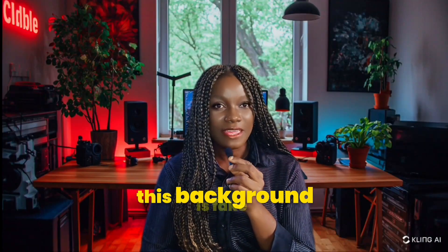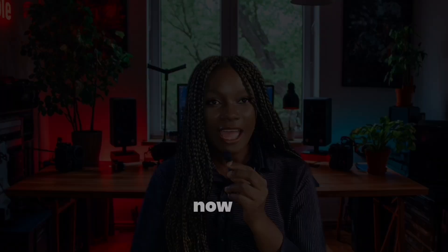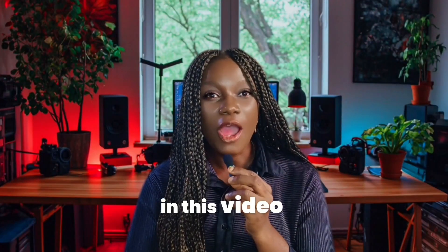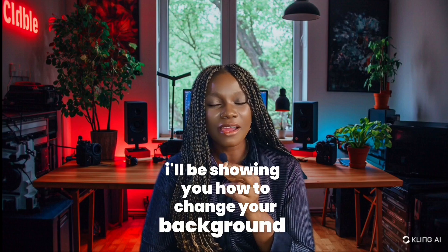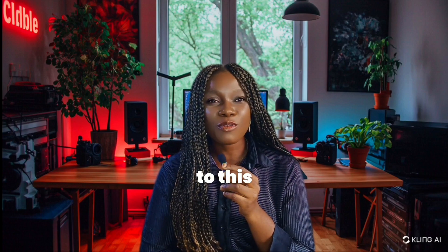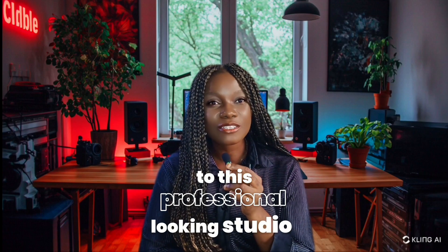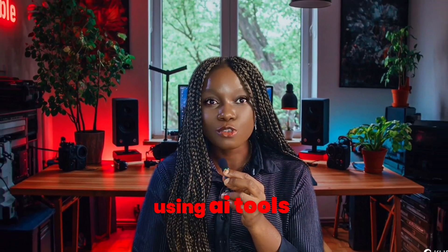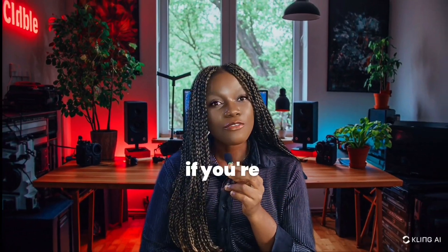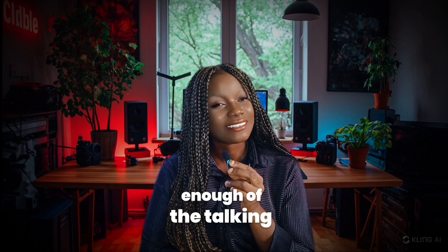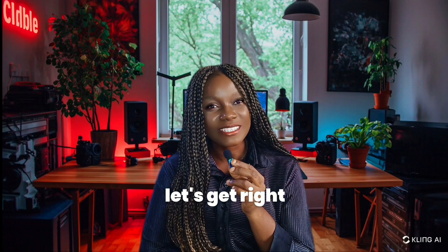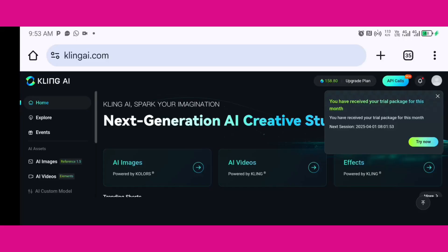This background is fake. Now in this video I'll be showing you how to change your background to this professional looking studio using AI tools. If you're interested in this content, enough of the talking, let's get right into it. So there are three ways for you to generate your video background or your studio background.